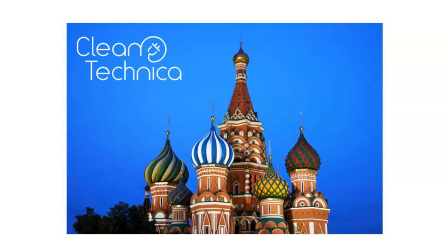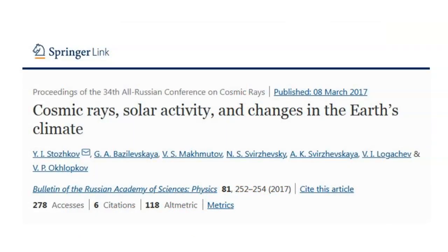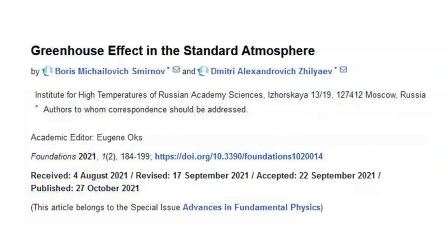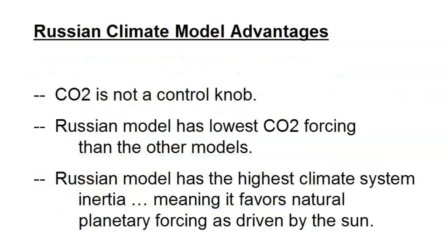Let's see what the Russians are saying about climate change and their model. In 2017, seven Russian scientists published work on cosmic rays and the sun's influence on climate change, presented at the All-Russian Conference on Cosmic Rays. In 2021, two Russian scientists published their findings on the greenhouse effect in the atmosphere, published in Moscow in Advances in Fundamentals of Physics.